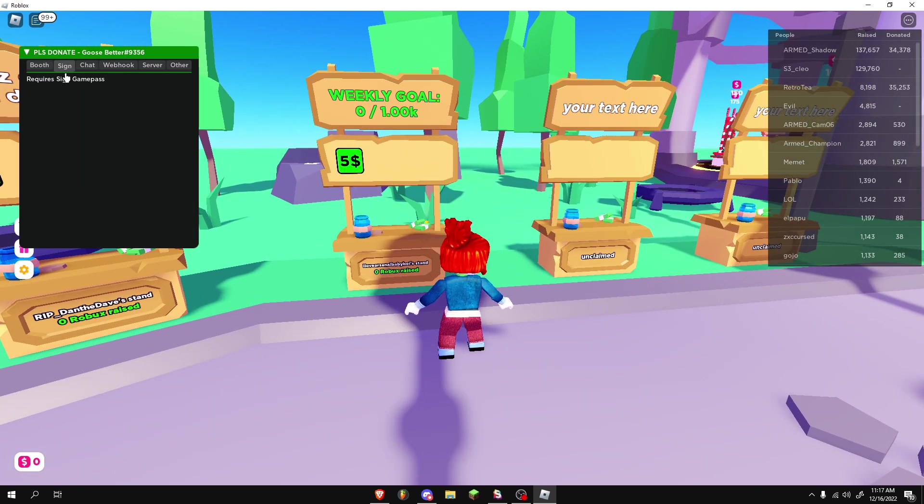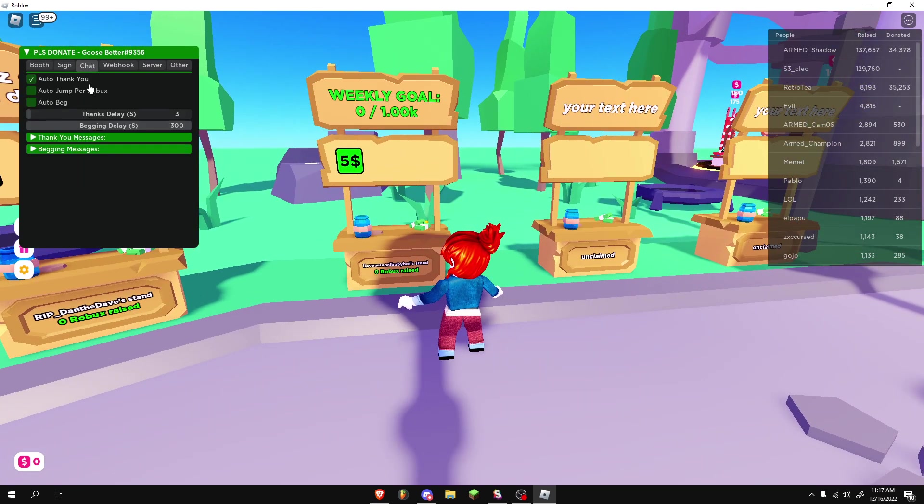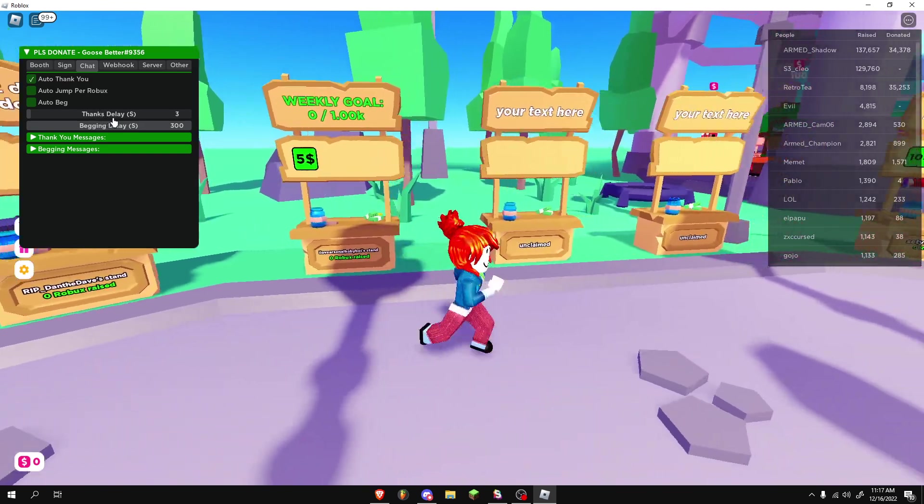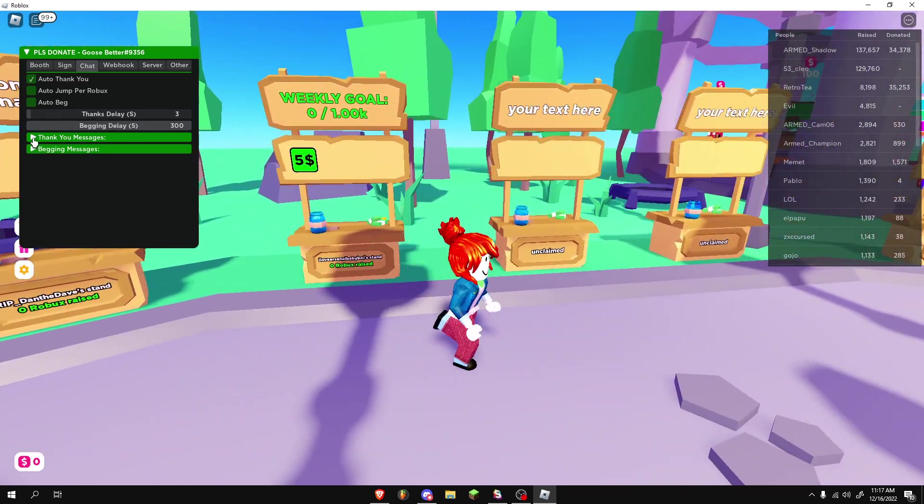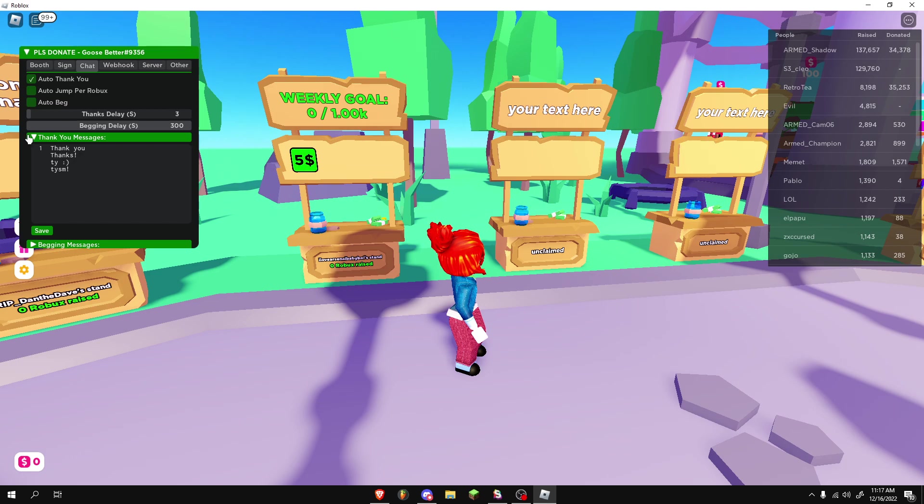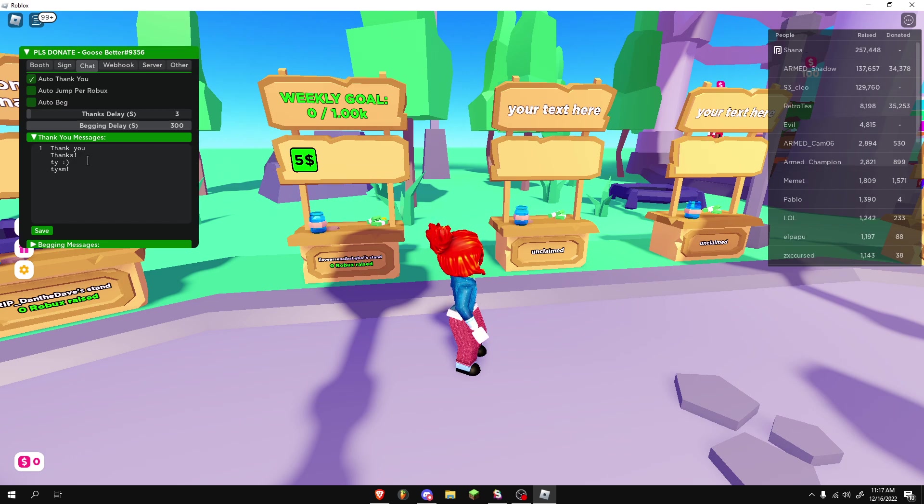If you have the sign, there will be sign options. Chat, it'll auto-thank you. If someone donates to you, it'll automatically thank you. You can add the thank you messages. It'll choose from any one of these randomly.